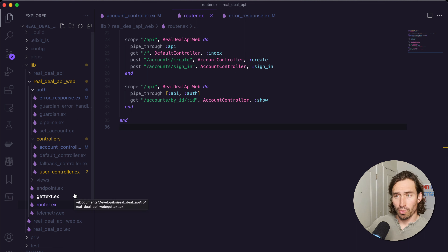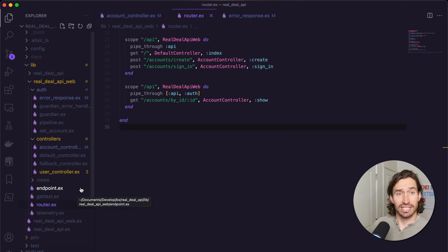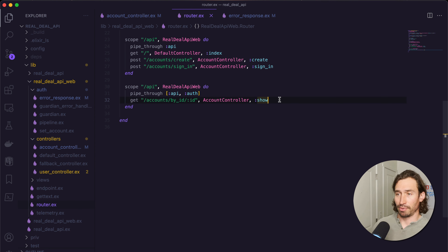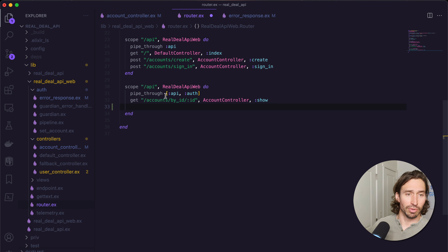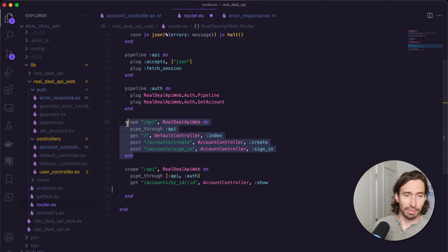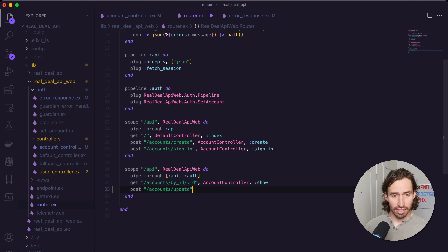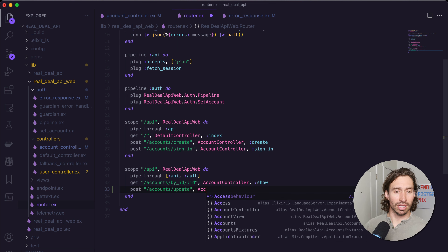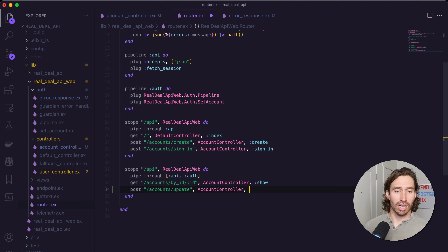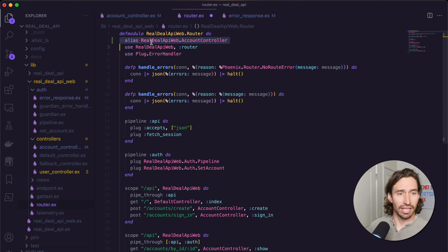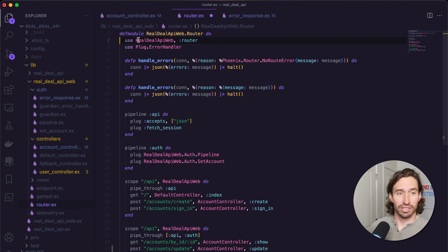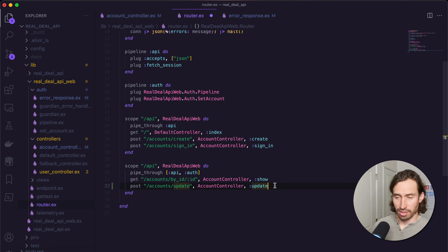Now all we have to do is add an endpoint to update our account. Let's open up our router.ex file. We want to create a protected endpoint — if a user is not authenticated or logged in, they do not have access. Under where we're piping through auth, we'll do: post "/accounts/update", AccountController, :update. Then let's delete the alias that automatically got created up here because it's already getting imported through the real_deal_api file.